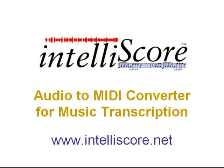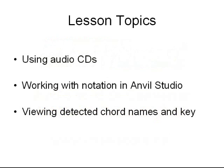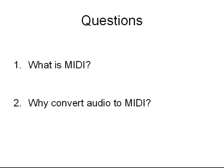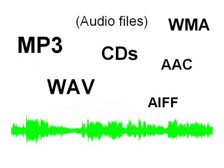This video is one of a series of lessons on how to use IntelliScore to help you transcribe music. You can download IntelliScore from www.intelliscore.net. Today I'm going to show you how to convert audio recordings to MIDI files and work with the resulting notation. You may have two questions at this point: What is a MIDI file, and why would I want to convert audio to MIDI?